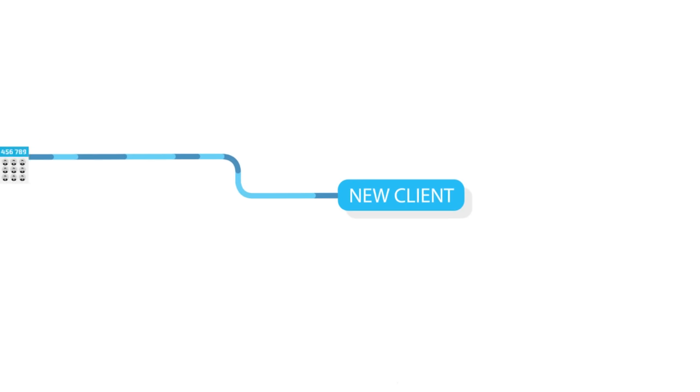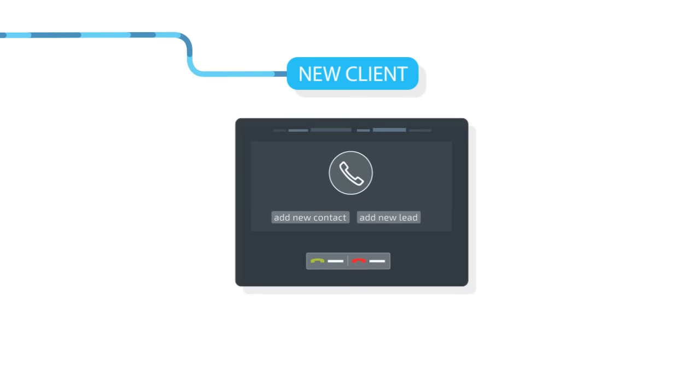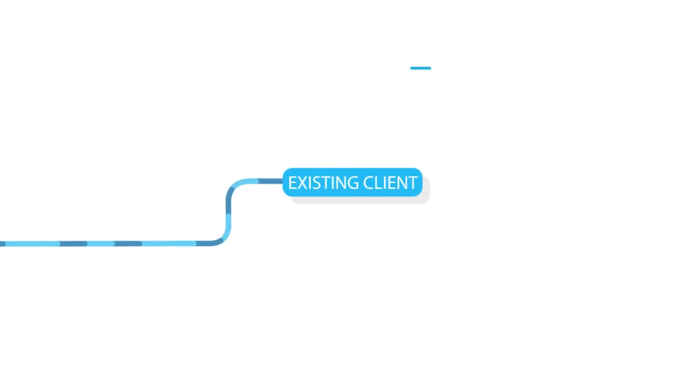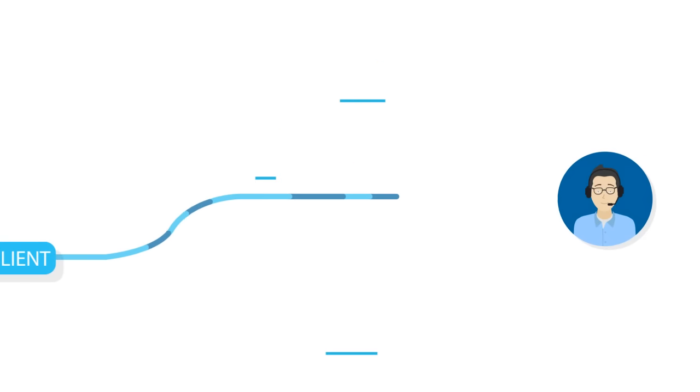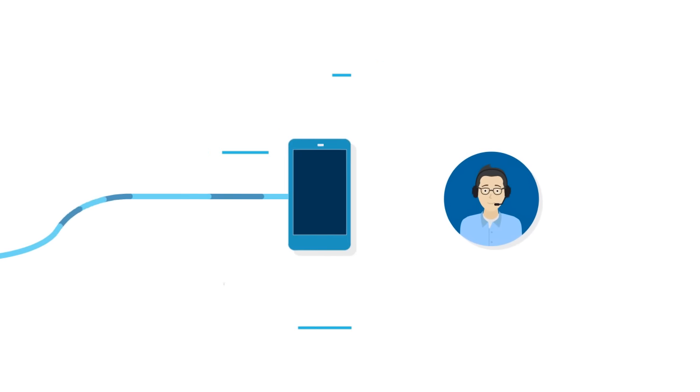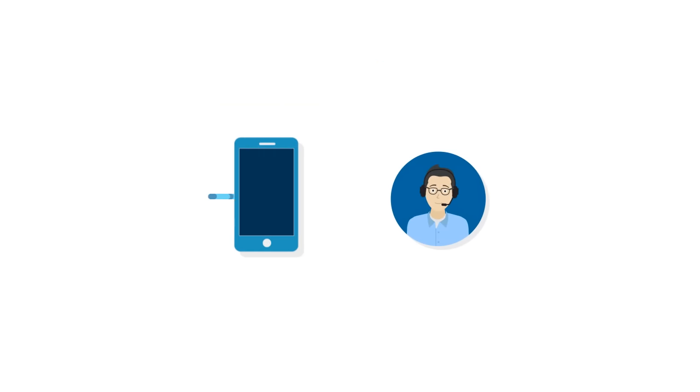If it's a new caller, your managers can create a new lead right as they're speaking. If the caller is an existing client or prospect, the call is automatically routed to the manager you have assigned to that person or company.